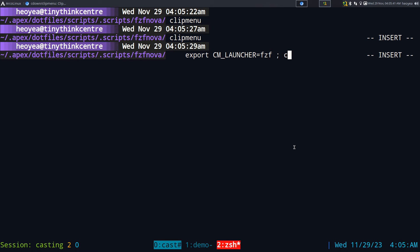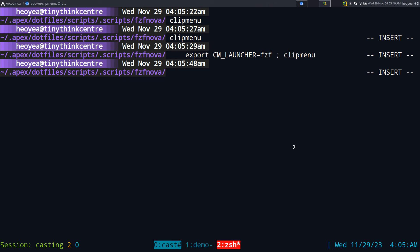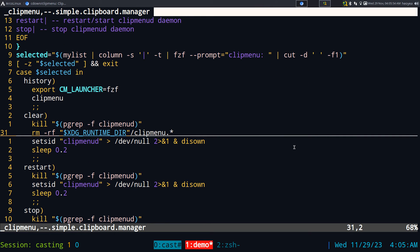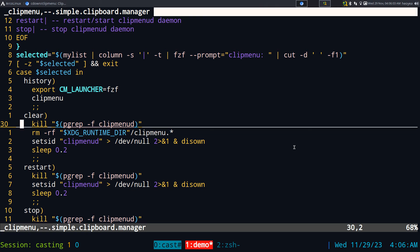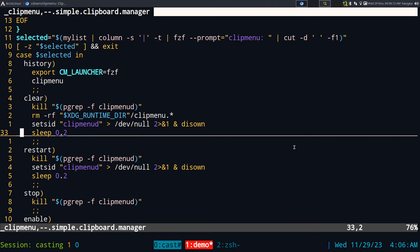With CM_LAUNCHER set it should pop up with fcf — and it does. If you want to do that in pure terminal, that's how you would do it. I also added a clear function because there's no built-in way to clear the clipboard history, which is kind of annoying. So what we do is kill the daemon, delete a certain folder, then start the daemon up again — that's how you clear it.